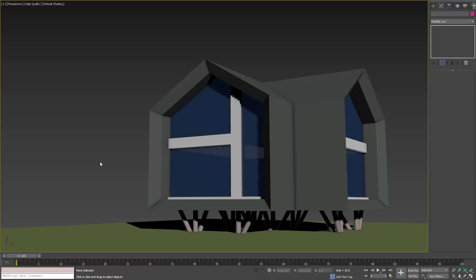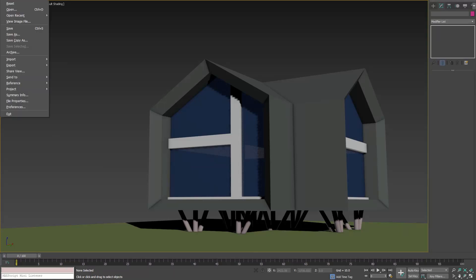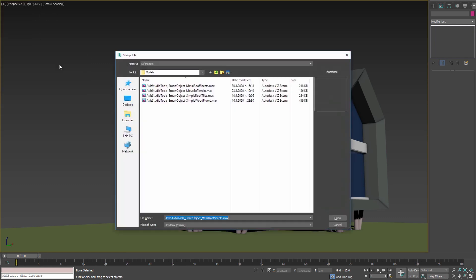In this video we are going to show our new Smart Objects. To use them go to File, Import, Merge, and select the file that you can download from the video description or from our website.